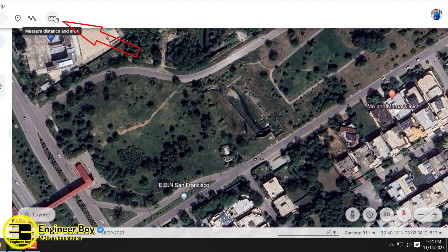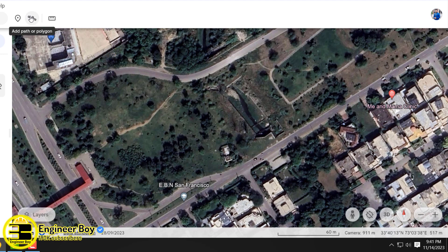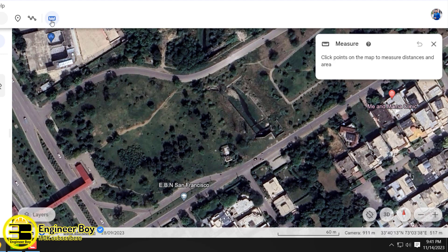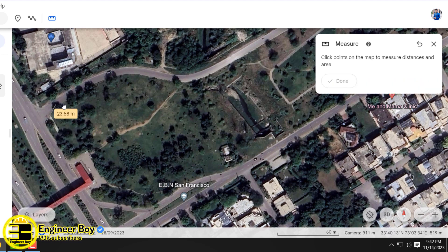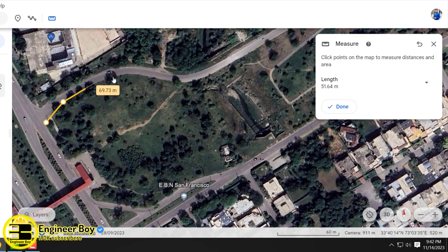We have two options: one is the scale tool for measuring distance and area, and then we have the polygon tool. We can add a path or polygon. Let me use the ruler first — after clicking that, the dialog box for area and perimeter appears. Now I have to specify the boundary.